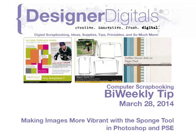The sponge tool is one of those Photoshop and Elements tools that is often overlooked. You can use this tool to selectively punch up the color in your digital images. Here's how.